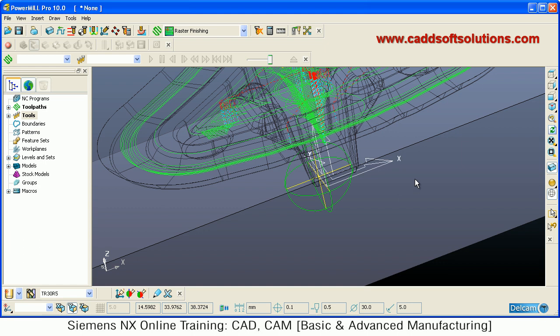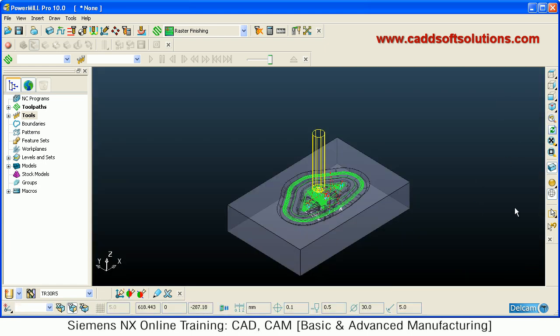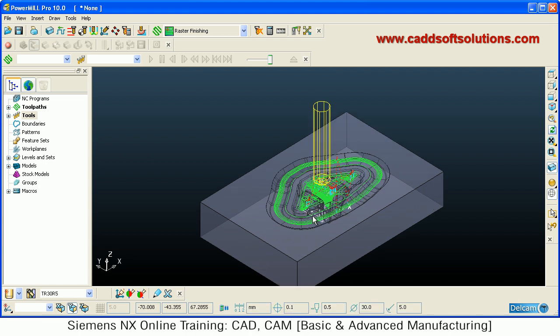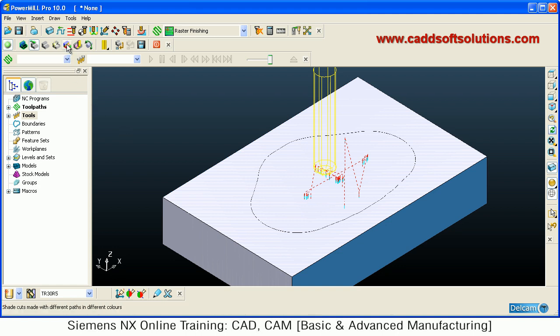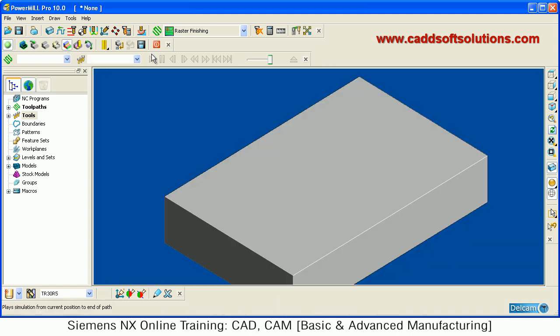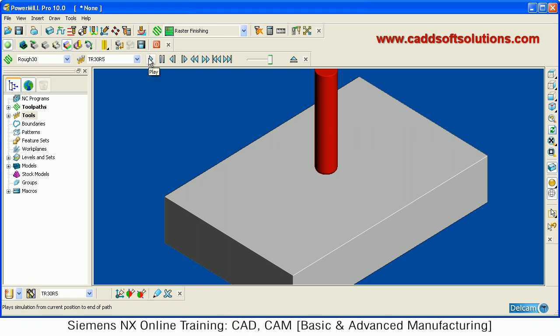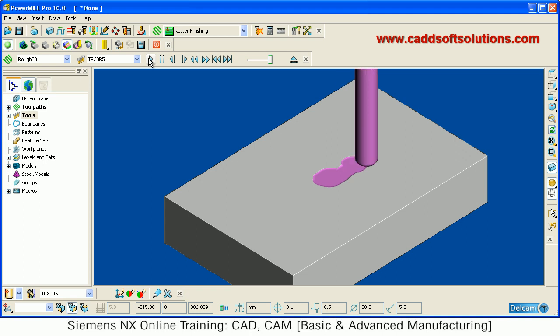To visualize how this toolpath will run, turn the model back on and click ViewMill On. Select the type of visualization — for example, Rainbow Shade image. Then select the toolpath — for example Rough30 — and click the Run button to play the visualization and see how the machining will be performed.